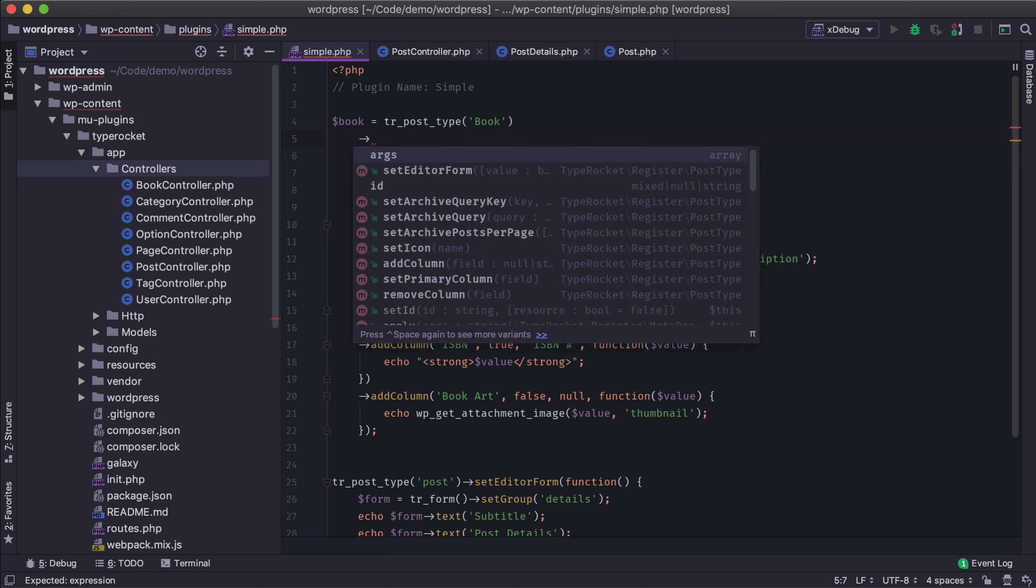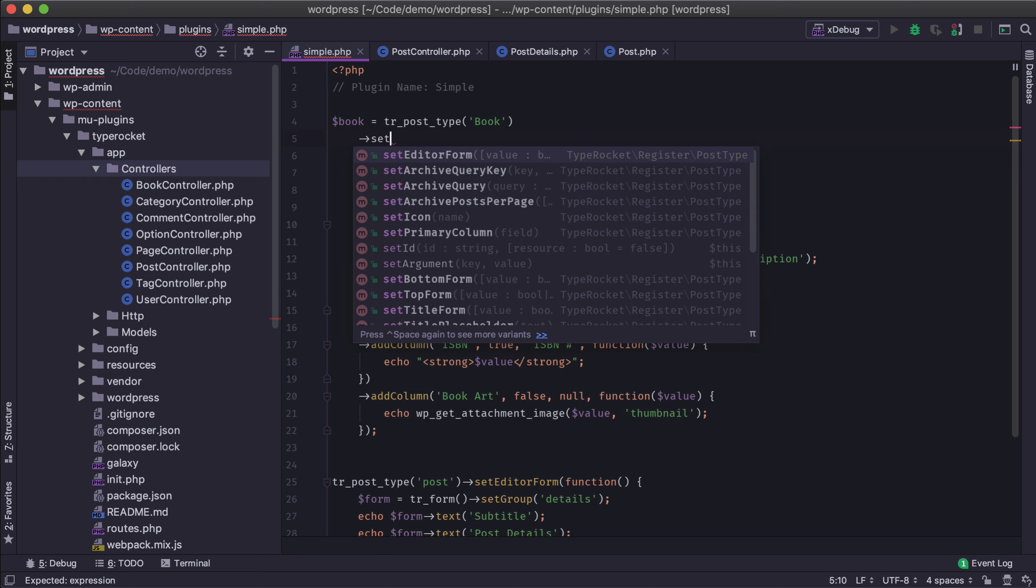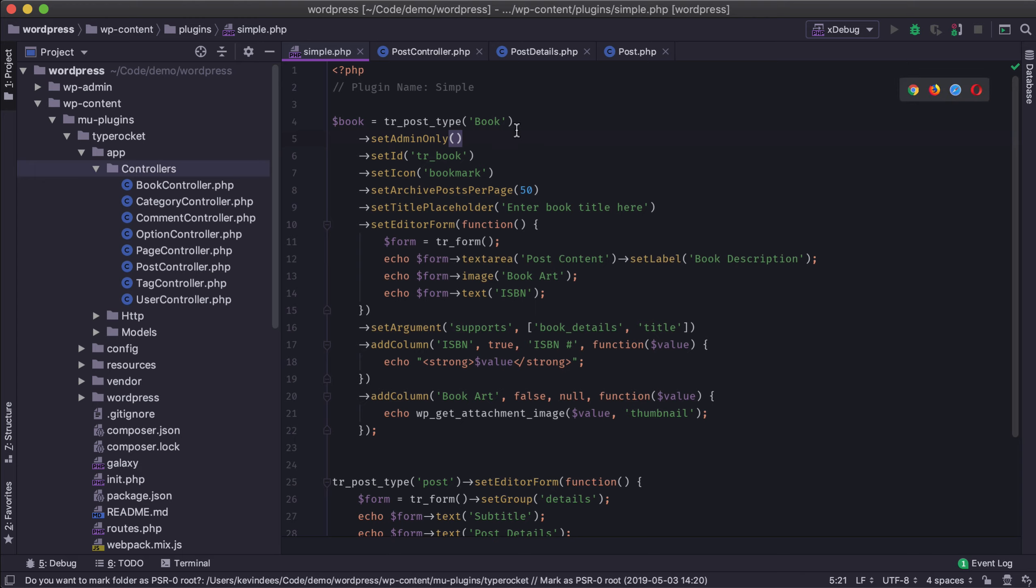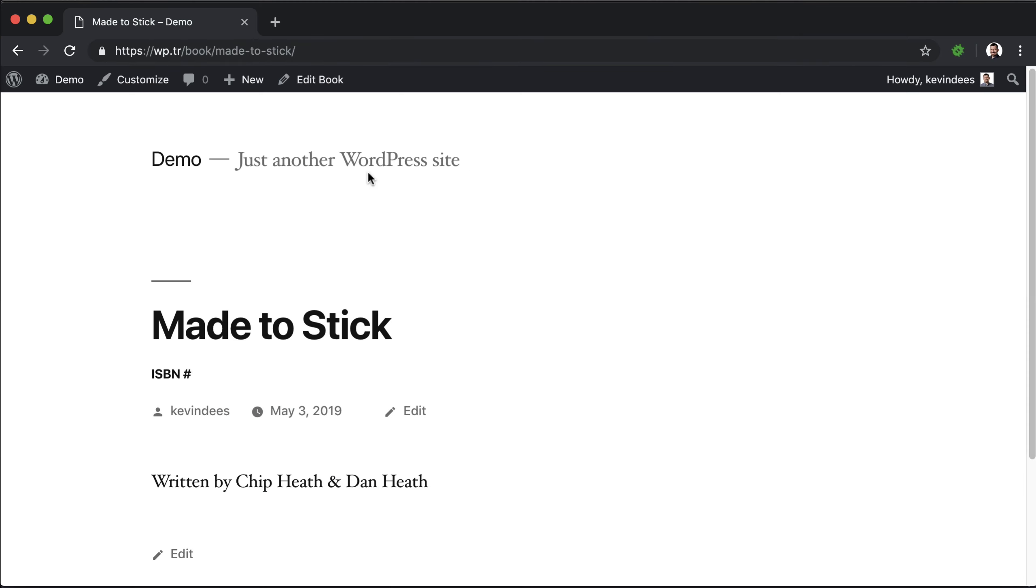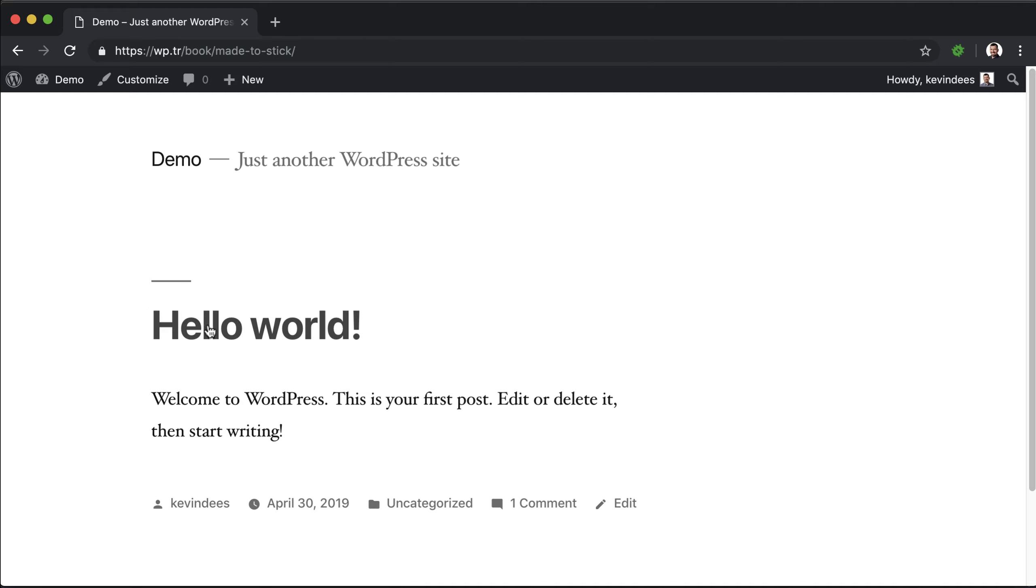You just do set admin-only. We'll save that. Go back to the front end, and if I refresh this, you'll see the post type goes away, and it's just replaced with the posts standard post type.